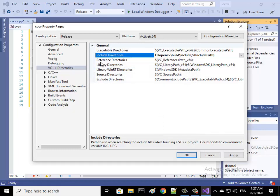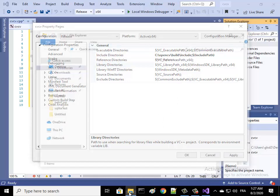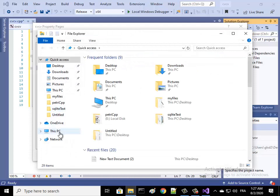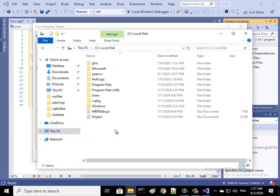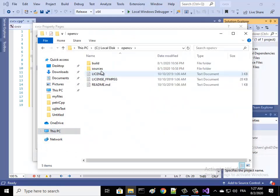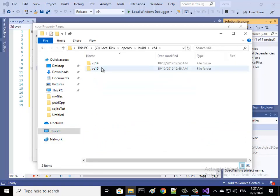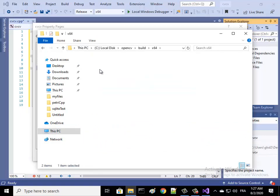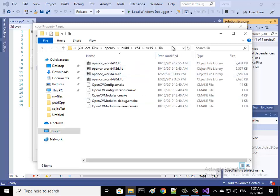Also we update Library Directories. Let's go to opencv build x64 vc15 and then we add this path. Copy this path and add it here.